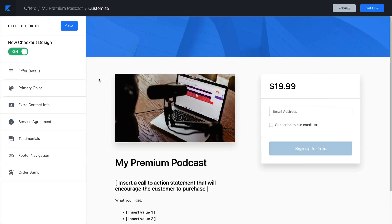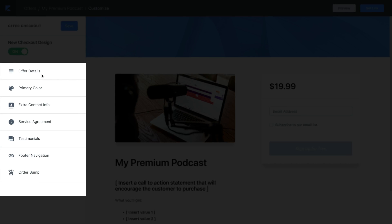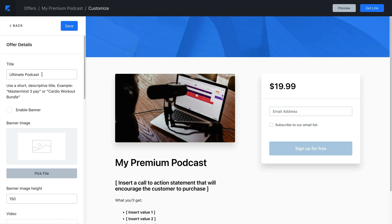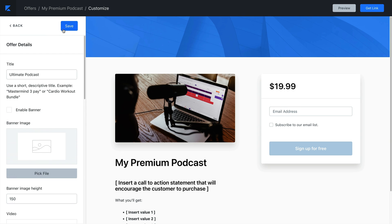We'll cover how to edit the information on your checkout page and how to add an order bump. You want the information and visuals on your checkout page to harmonize with your branding. In the sidebar, you'll see the options of what you can change. To change the text on the page, choose Offer Details. Here you can edit the text to what you'd like it to say, format it as you wish, and click Save.